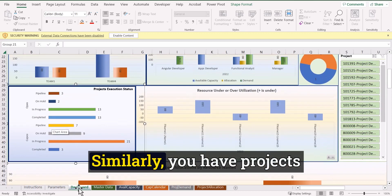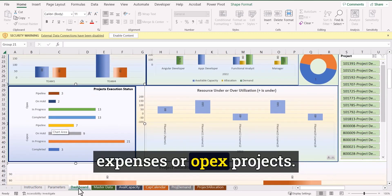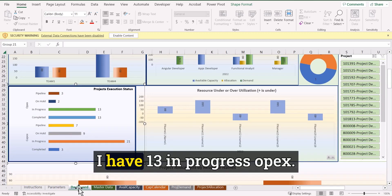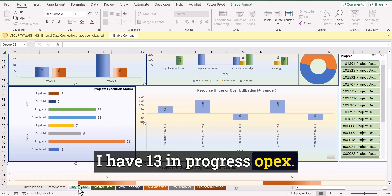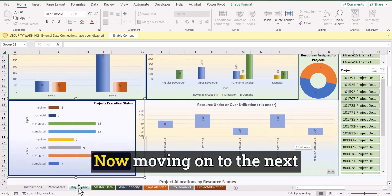Similarly, you have projects which are operational expenses or OPEX projects. Then you can also separate it out. So you can say that, okay, I have 13 in progress OPEX projects.